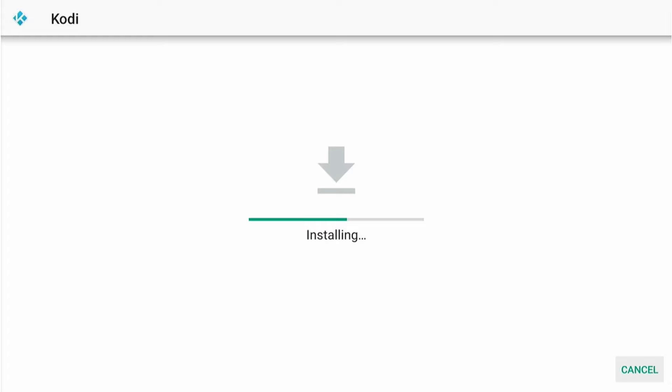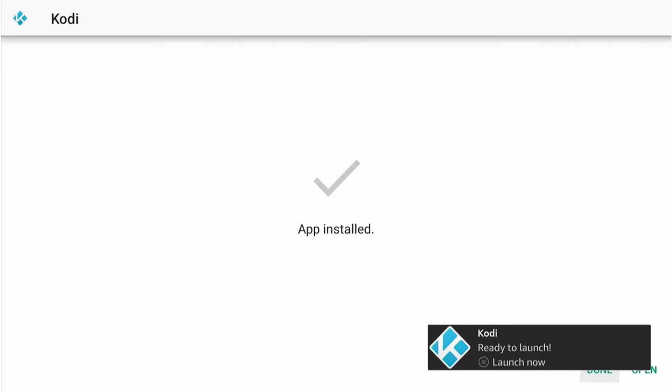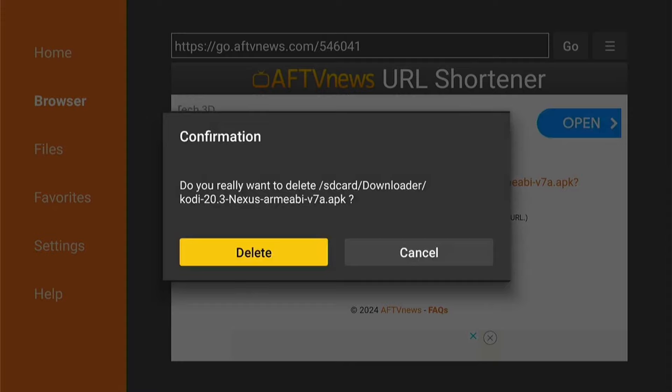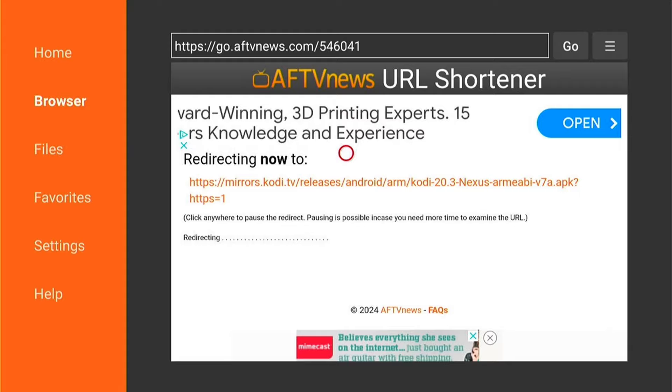Unless your Fire Stick is full of applications, then it may be worth clearing some data. Once it's finished, you'll see this pop-up in the bottom right-hand corner asking you to launch. I don't recommend doing that just yet because we want to delete the installation file, which will take up space on your Fire Stick. Press Done here in the bottom corner. Then here is the installation file. Press Delete and Delete again. This will free up space on your Fire Stick.